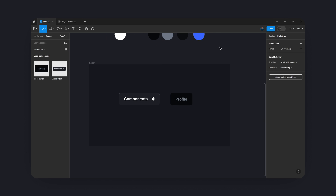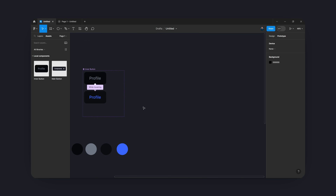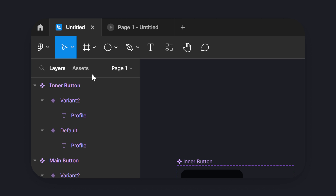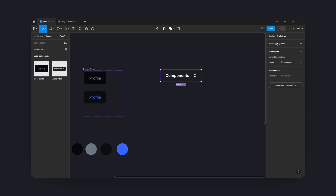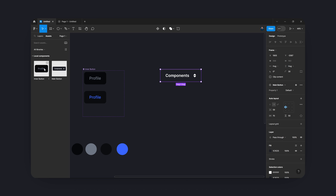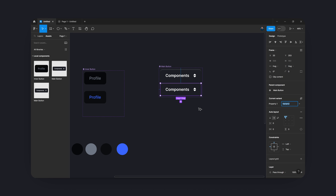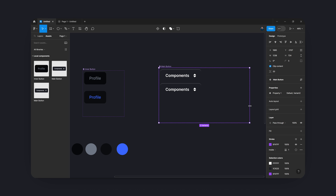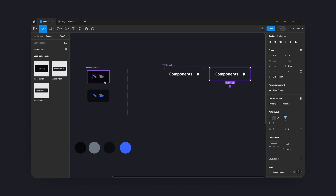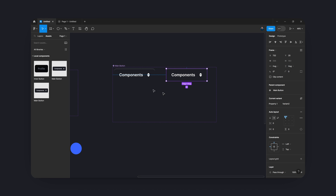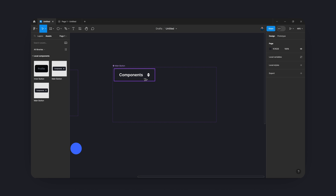Now we're going to build out the actual dropdown menu. Go to your layers panel on the left hand side, click on Assets — you should now see two new buttons: main button and inner button. We're going to click and drag the main component out first, make sure we're in the design tab. Instead of dragging the inner button in directly, we're going to turn this into a component first — click create component and add a variant. We're working in a hierarchical mode so we can change things later throughout everything.